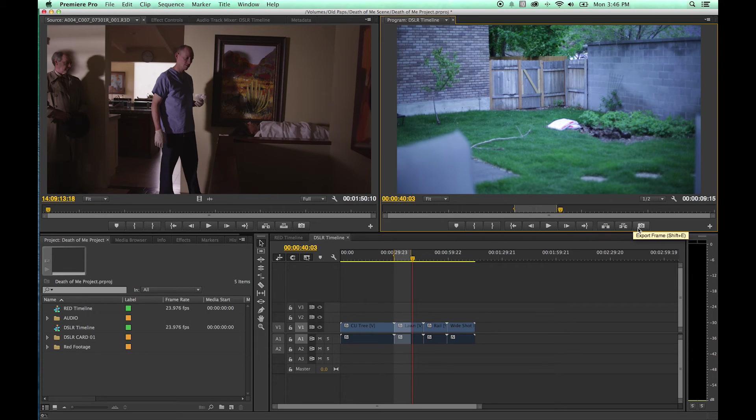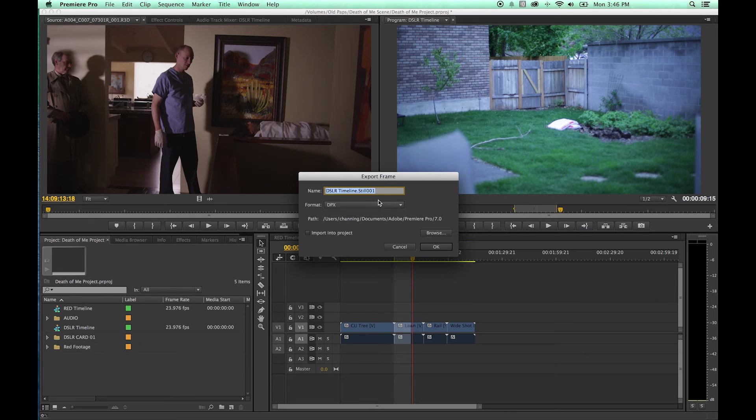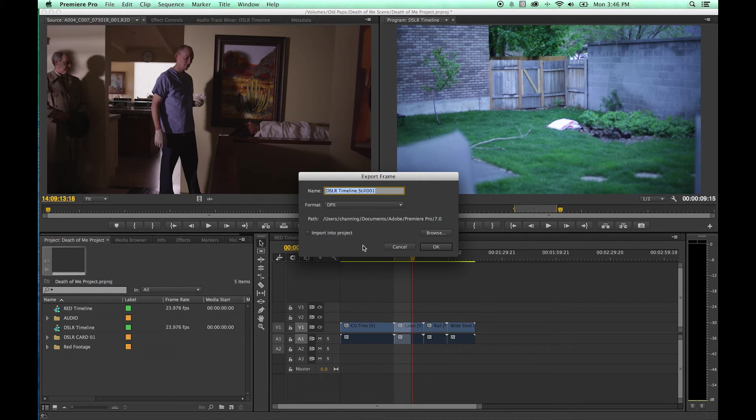You do have this little export frame portion right here. You can click and you can export out a still image, a jpeg, and then import it into your project if you wish to use that still frame.